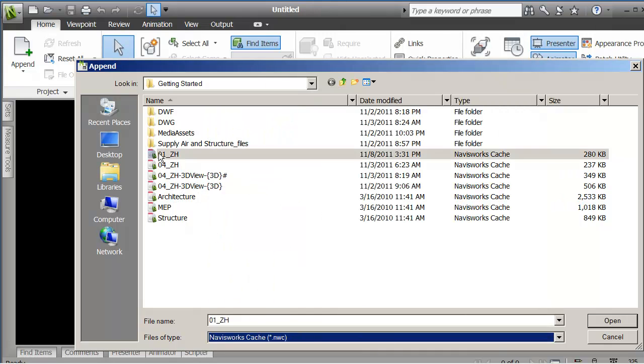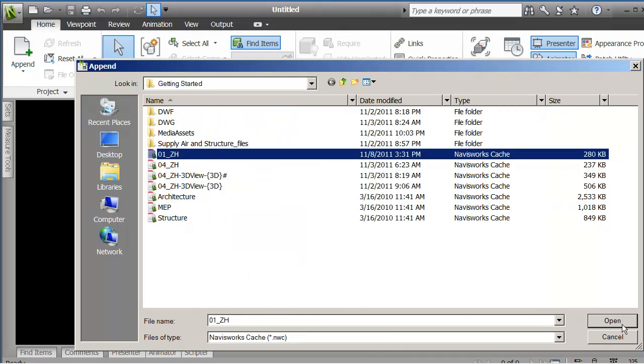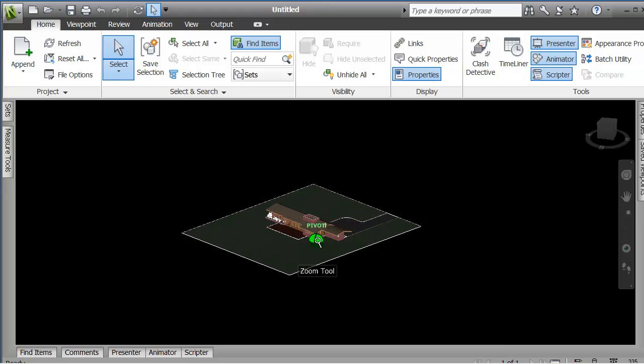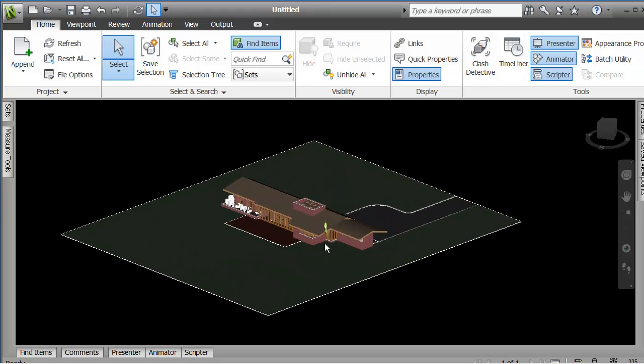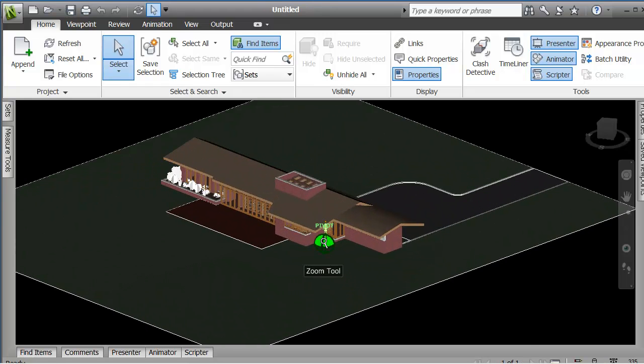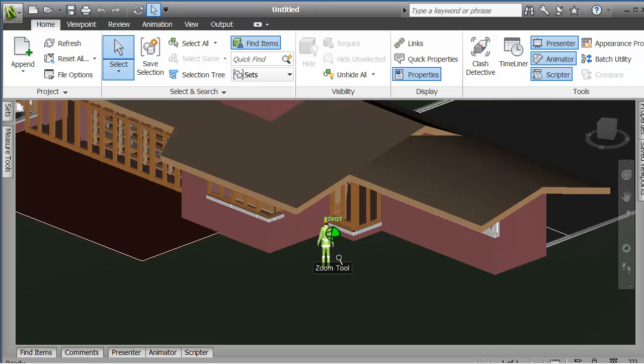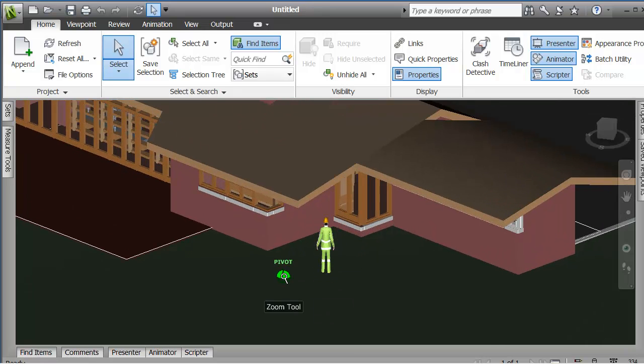Now what I'm after is this cache file. So I'm going to pick the one that we just created, open it up, and there's my project. Now I've got here, I've got an avatar figure. I just want to point out a couple of things here.